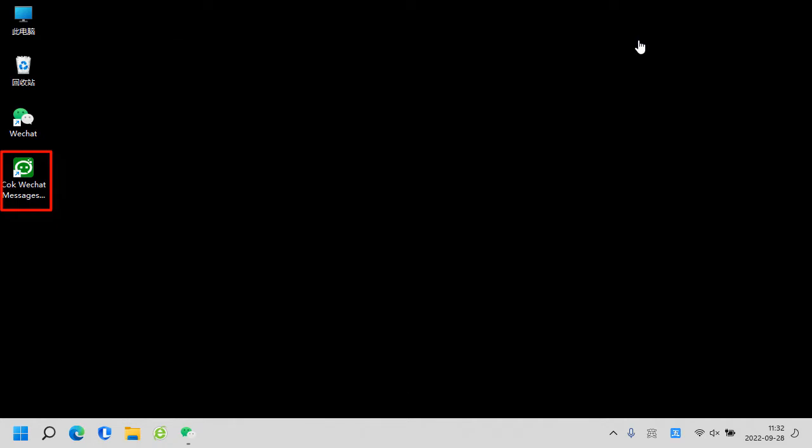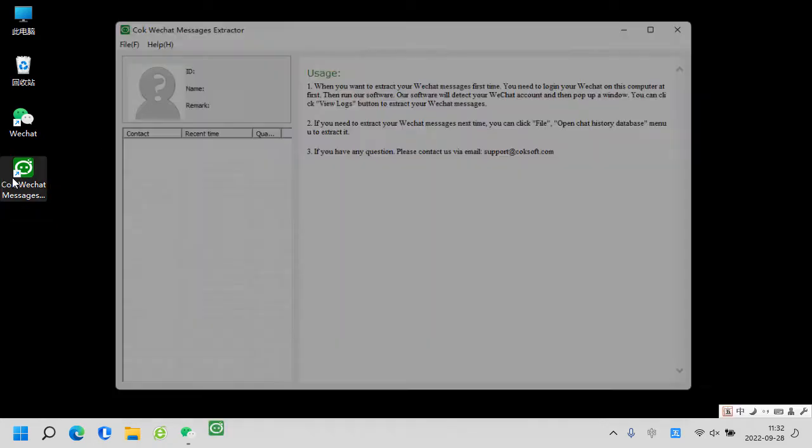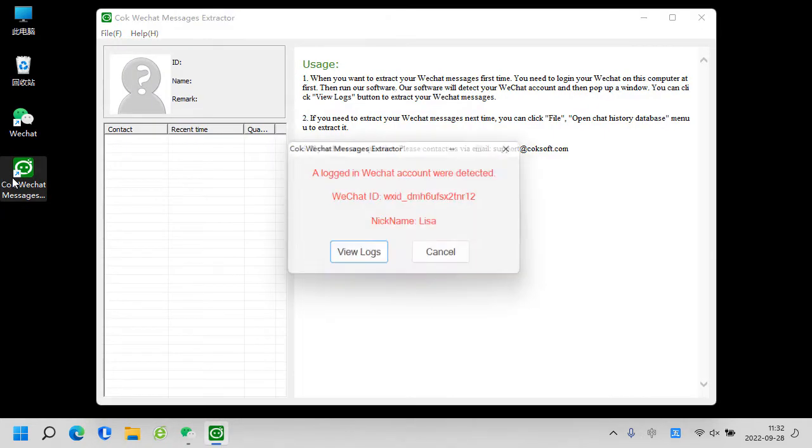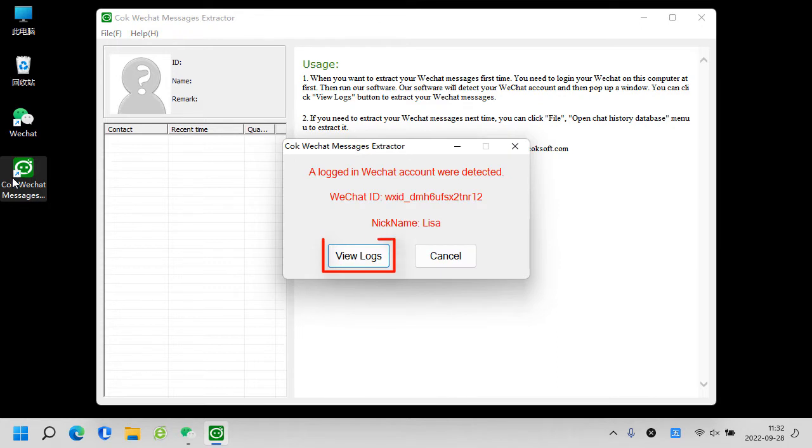Run Cog WeChat Messages Extractor. Click View Loves Button.